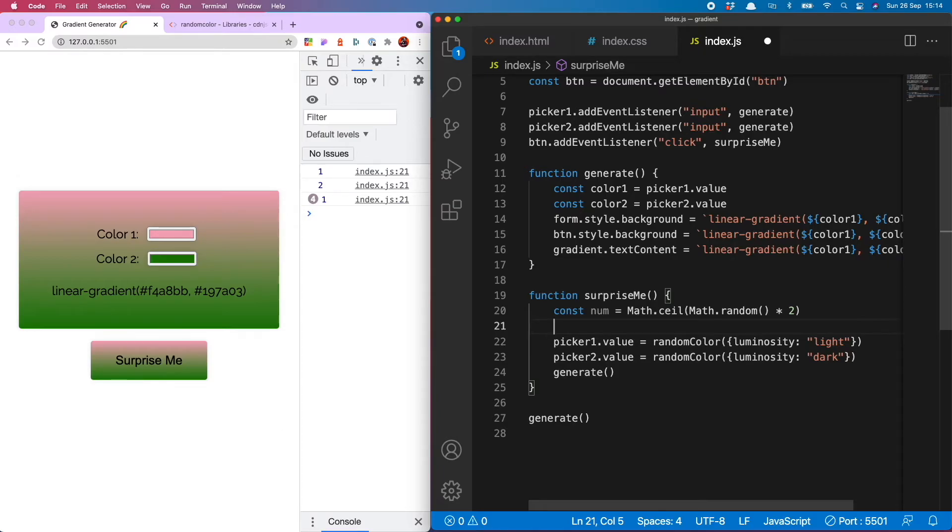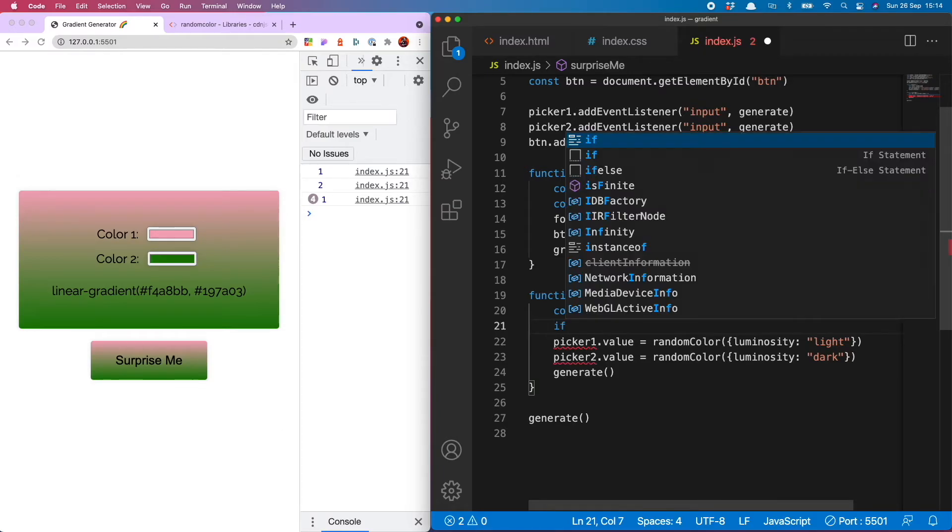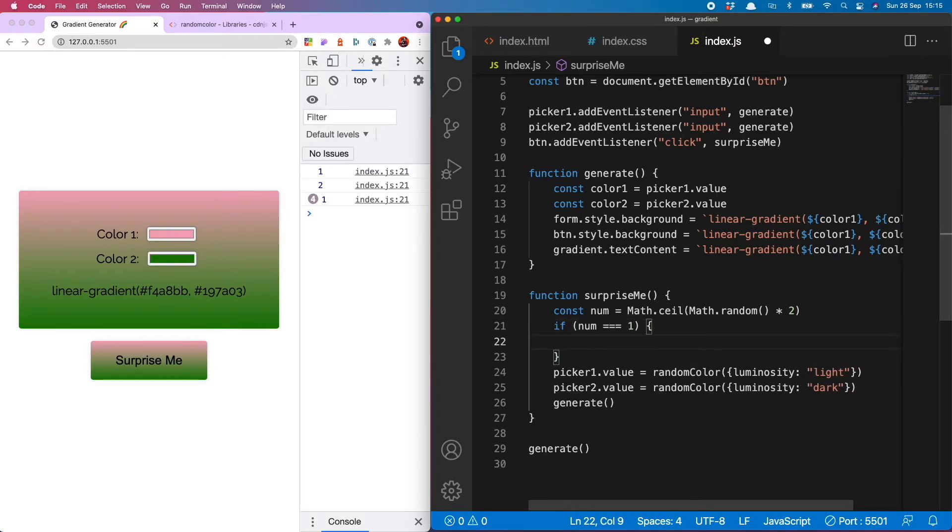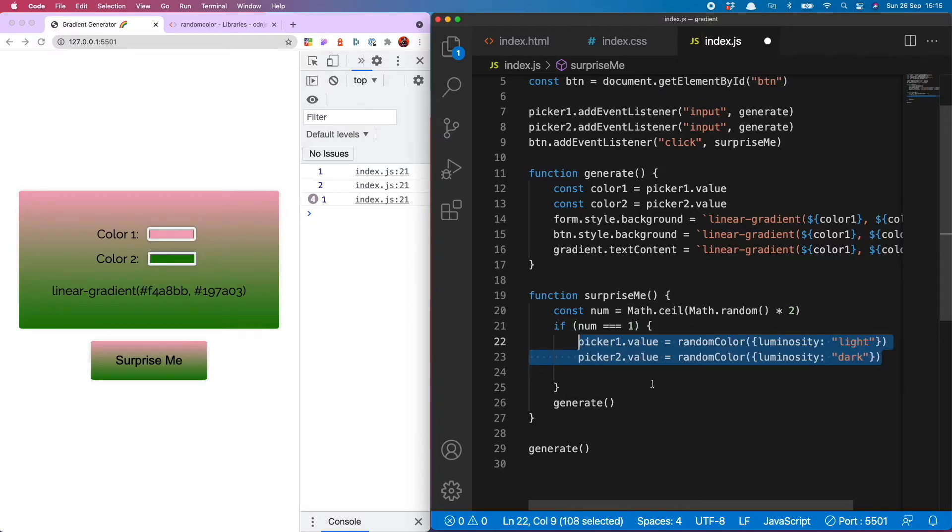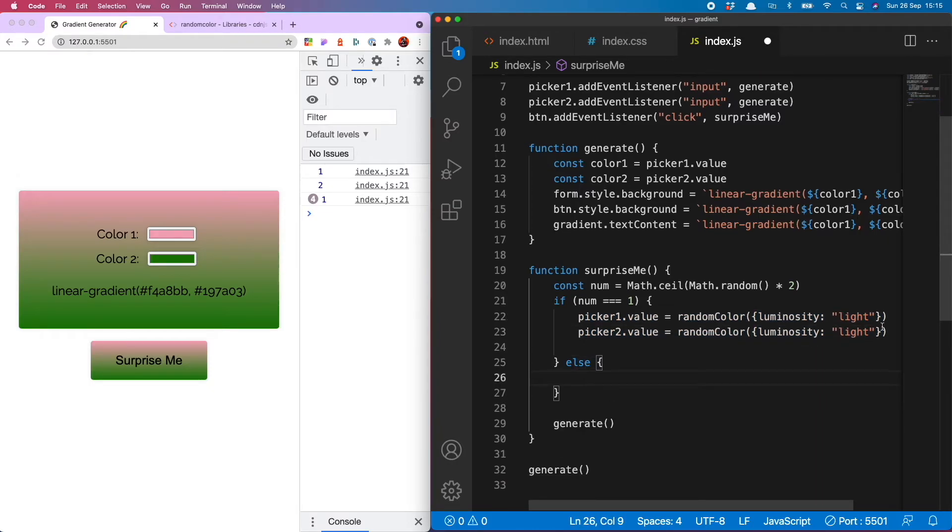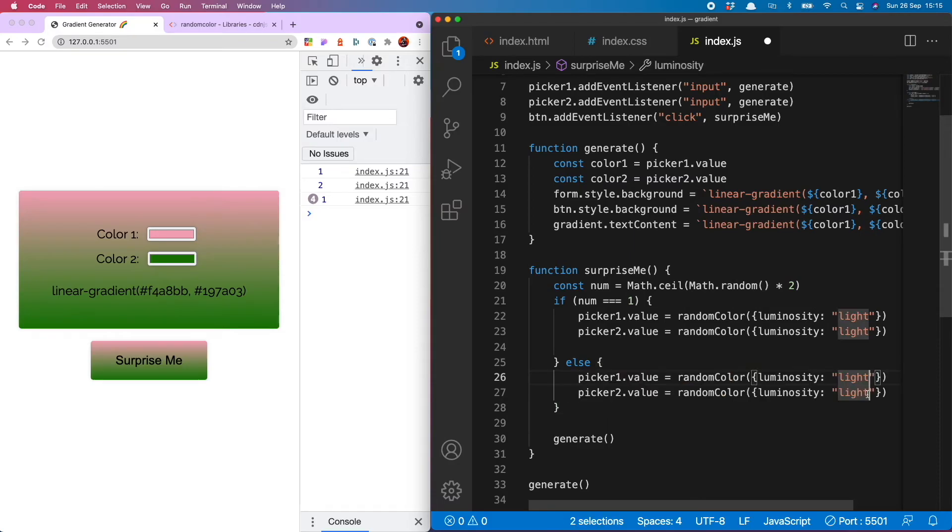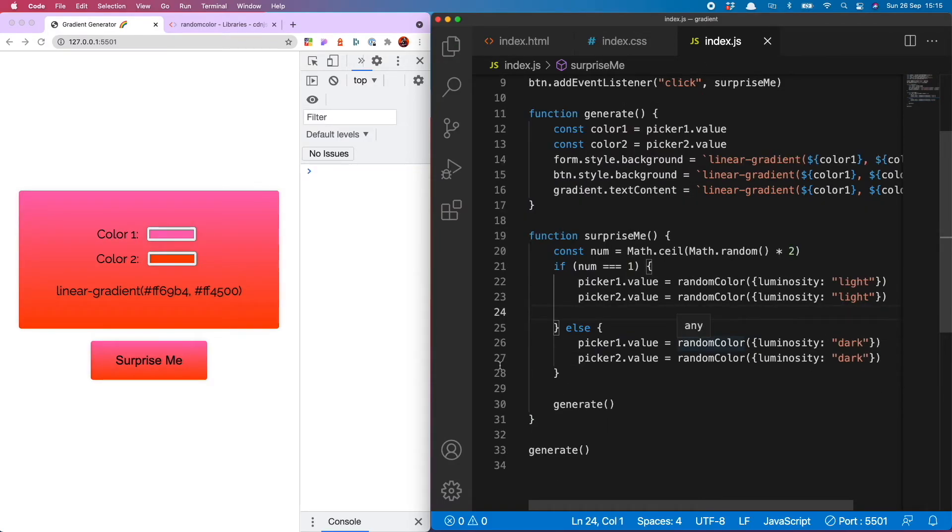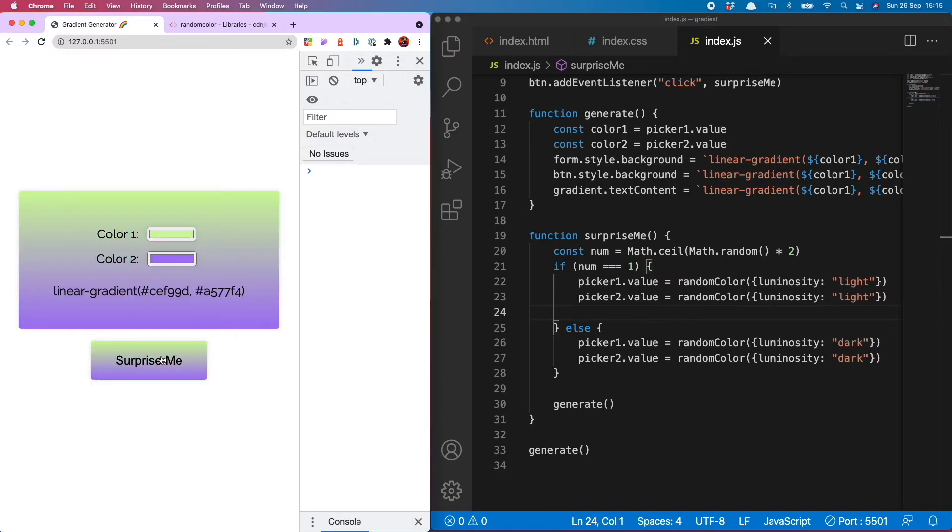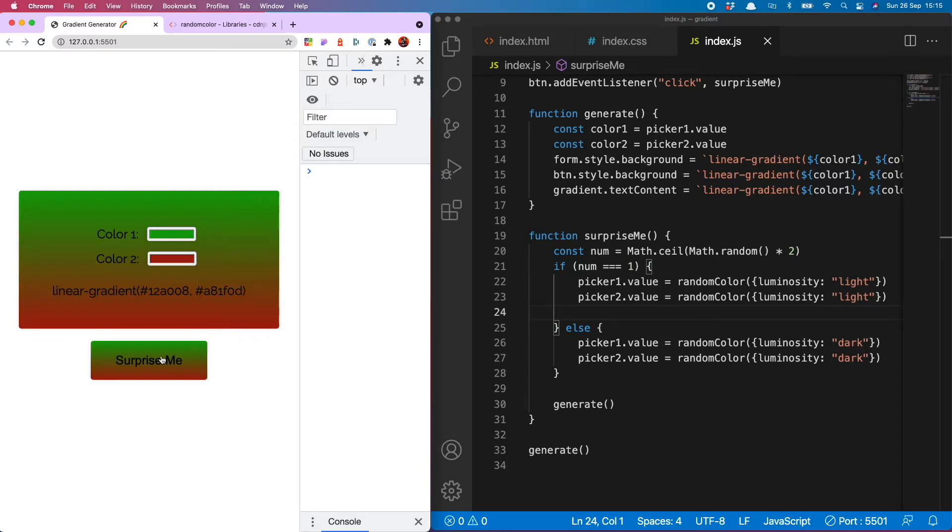Now we're going to run a conditional depending on whether one or two has been returned. If num is equal to one let's say that's going to be generating the light colors so I'll put these in here and switch this for light. Otherwise I want it to generate the dark colors so copy this at dark.